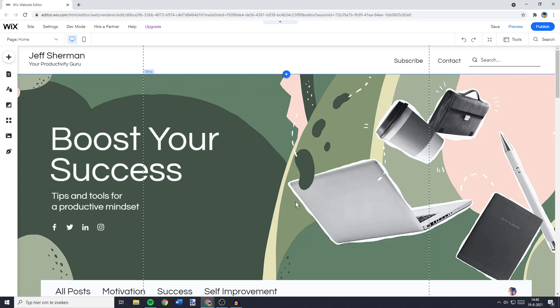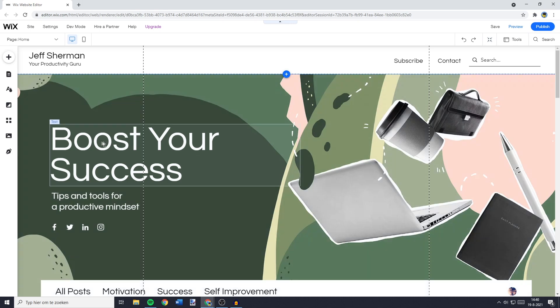I just created a brand new website using the Wix website creator. The first thing you need to do is to go over to the text you would like to change the font size of. So let's say I would like to change the font size of Boost Your Success.